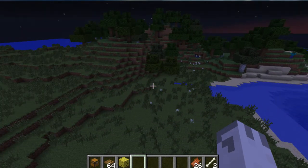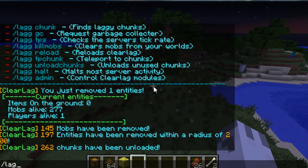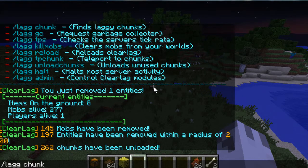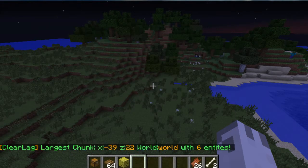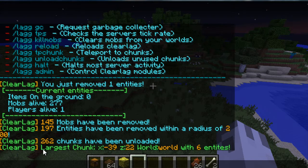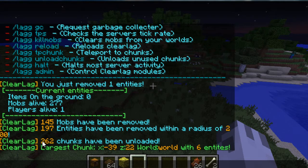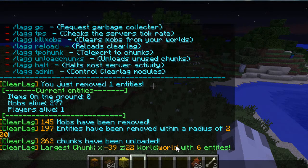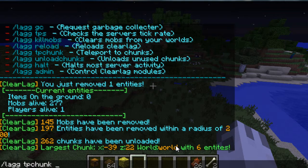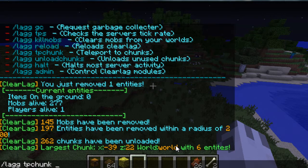We can also do /lag chunk in general, which is basically we'll find the largest chunk which is taking up the most space, the most entities causing the most lag, and you can teleport to it. So the way you do that is you type /lag tp chunk and then the X, Z positions along with the world.